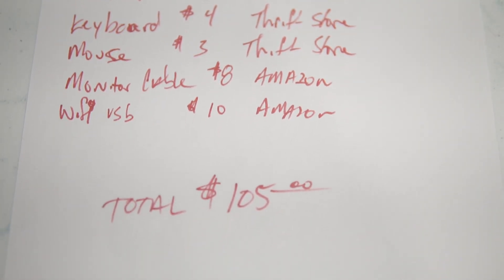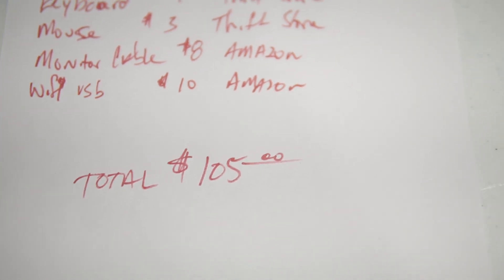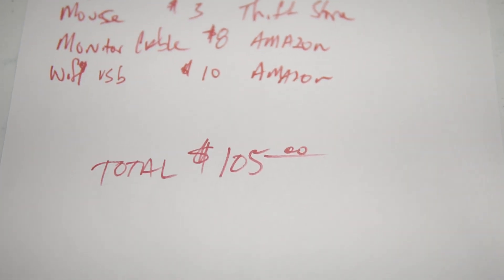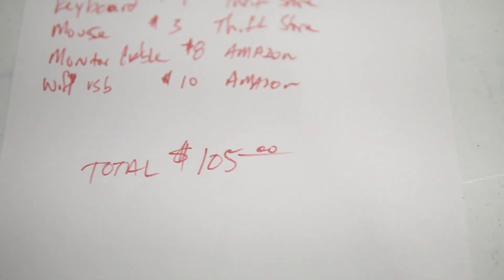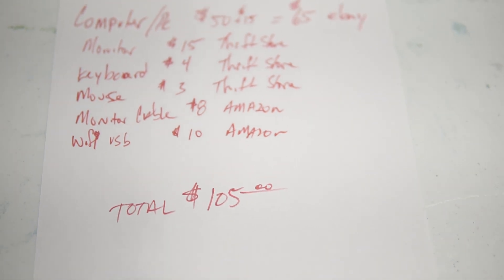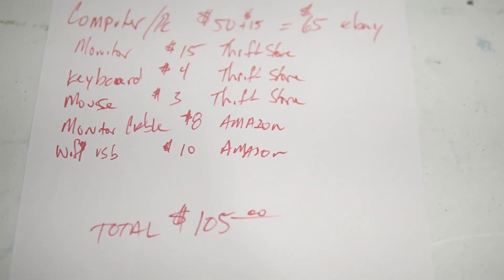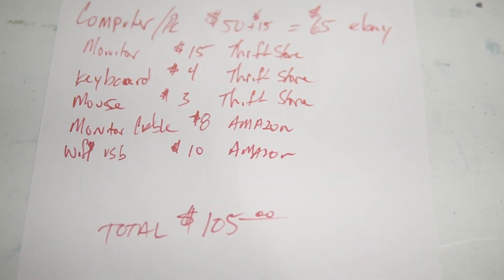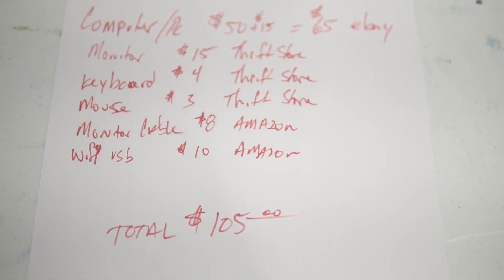So total all in, $105 for a full working machine to use for coding. Pretty cheap. Sure beats buying a brand new computer, especially with the specs that we have.